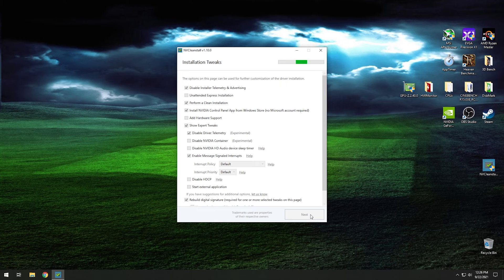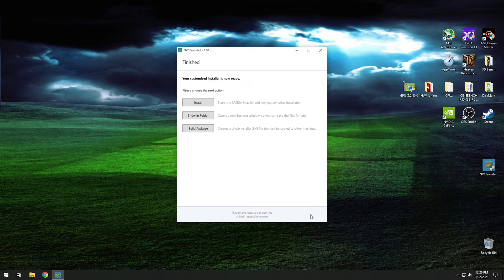Now it's going to build the driver we told it to build. Once it gets to that point, hit the Install button to actually install the driver. We're going to skip ahead to after the driver is installed and I'll show you how to verify that MSI mode has been enabled.